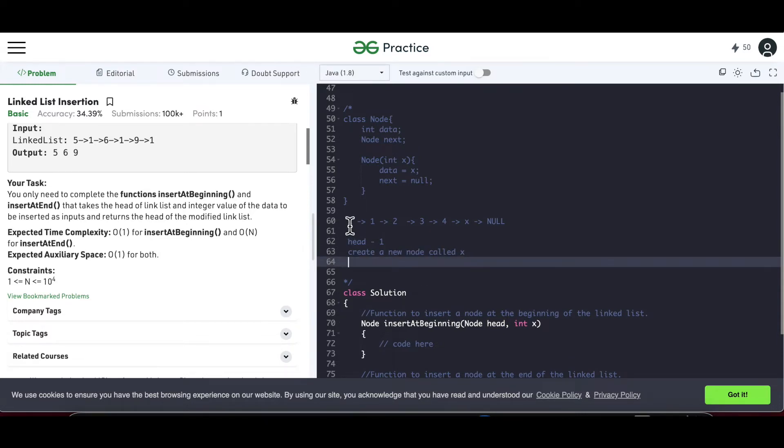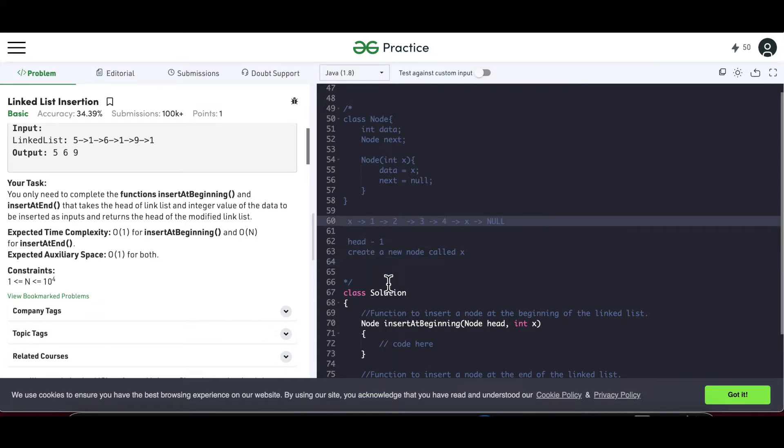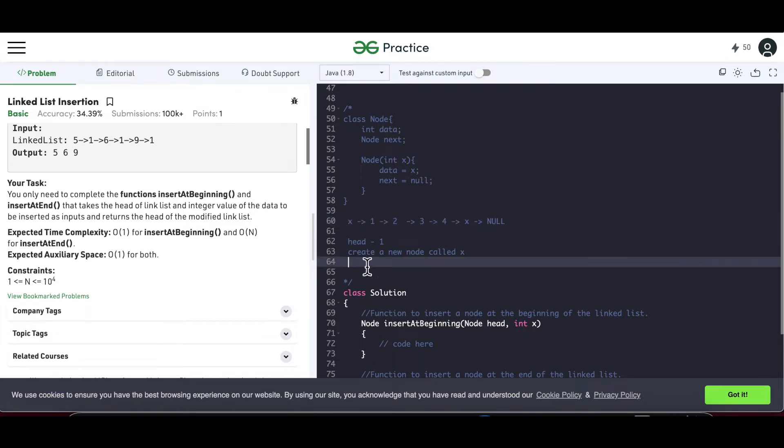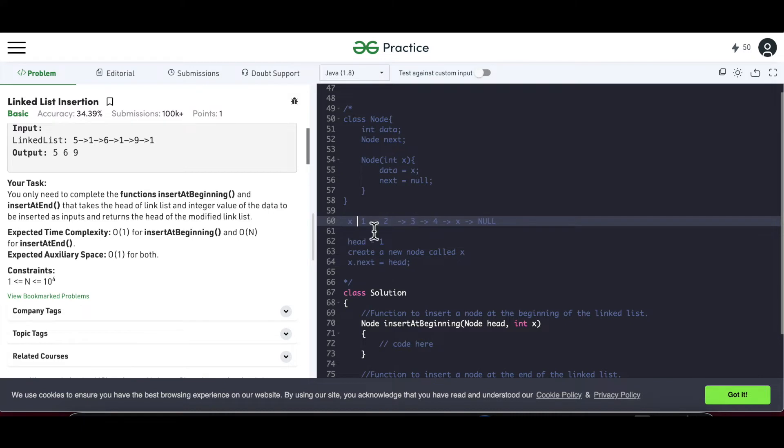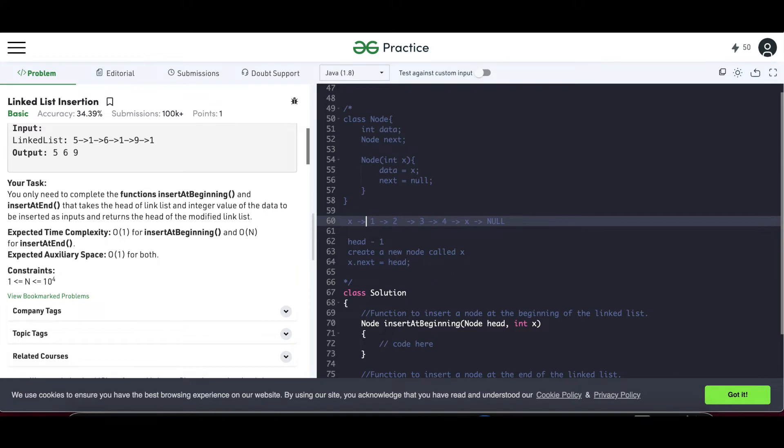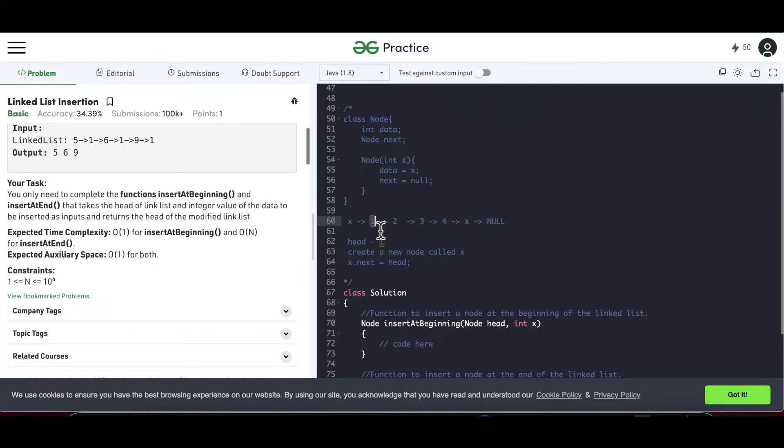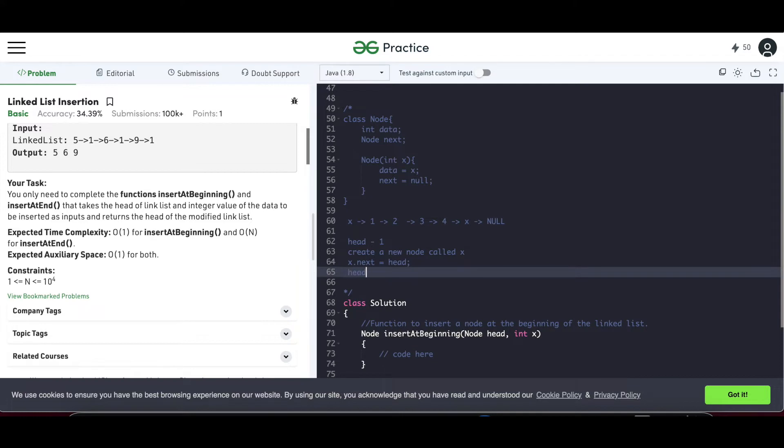Ideally if something is to be inserted at the beginning, the head will no longer be 1. x will be our new head. The head will be x. So if x has to become head, then the already existing head should become the next of x. So I can say x.next is nothing but the head. The existing head is 1. So we are setting—we are creating—earlier it was something like this, and when we write this line x.next we are creating a link between x and 1. But our head is still here.